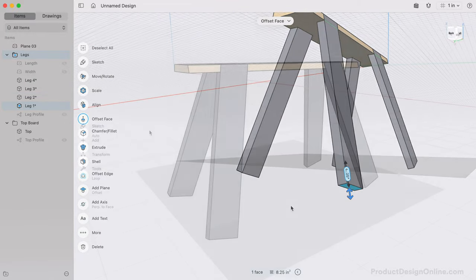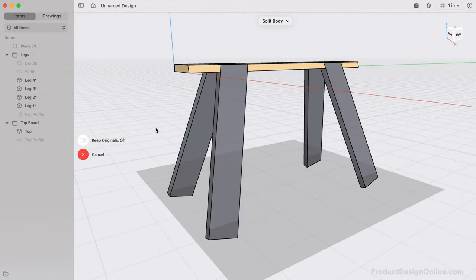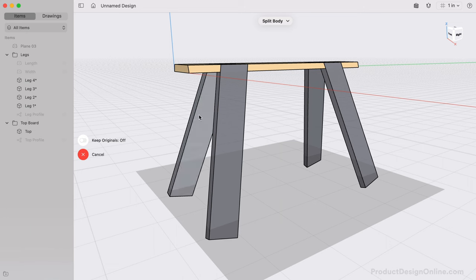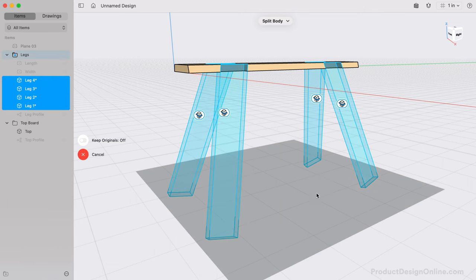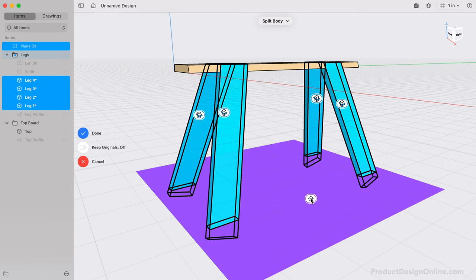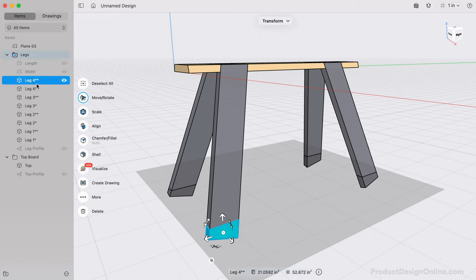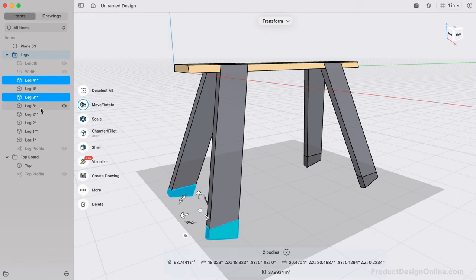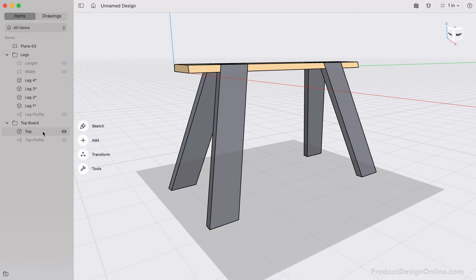With the Split Body tool, we can once again double-click to select all four legs. Then define the Offset Construction Plane as the Splitting tool. Once again, we don't need to keep the originals. After selecting Done, we can delete the cutoffs by selecting them in the Items Manager, followed by the Delete key.